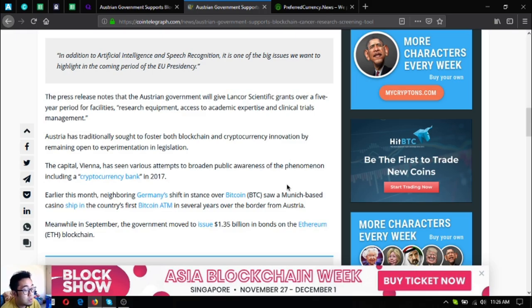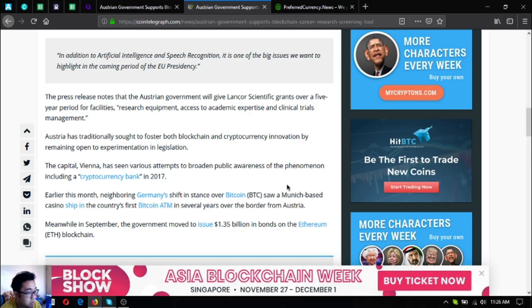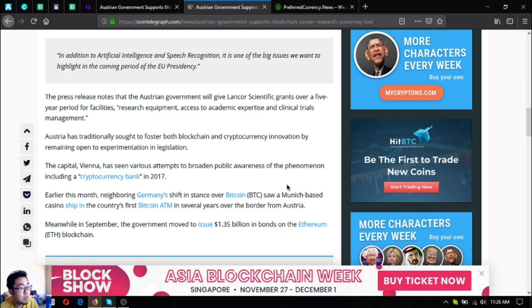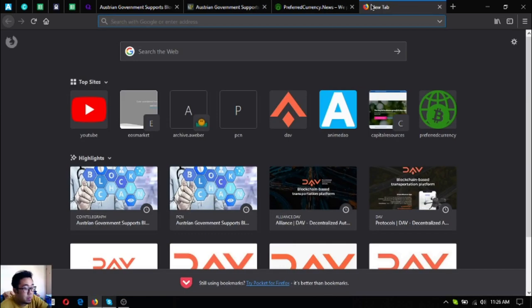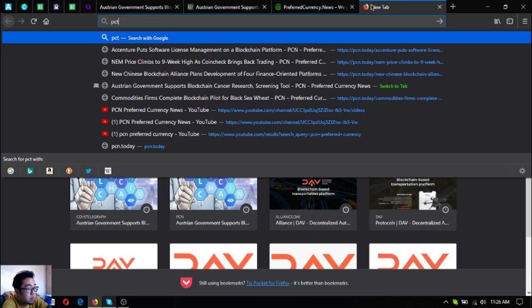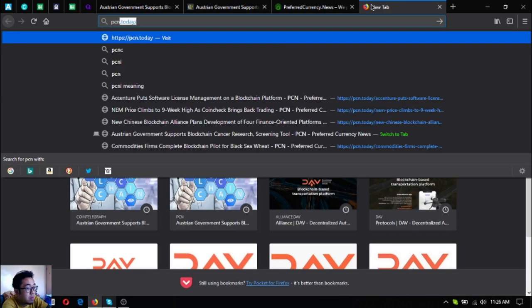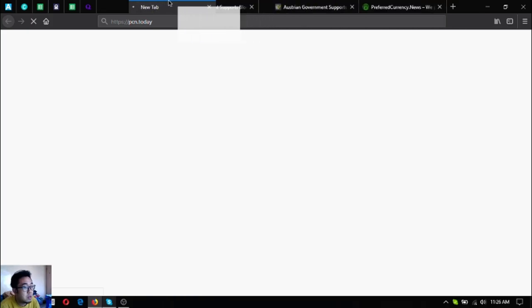Germany's shift in stance over Bitcoin saw a Munich-based casino ship in the country's first Bitcoin ATM in several years over the border from Austria. Meanwhile, in September the government moved to issue 1.35 million in bonds on the Ethereum blockchain.